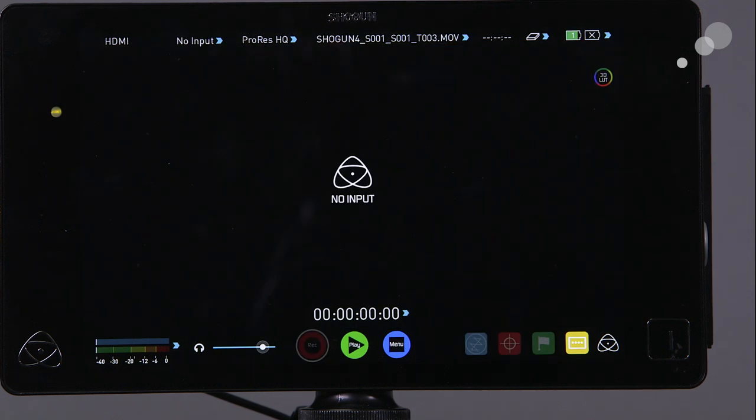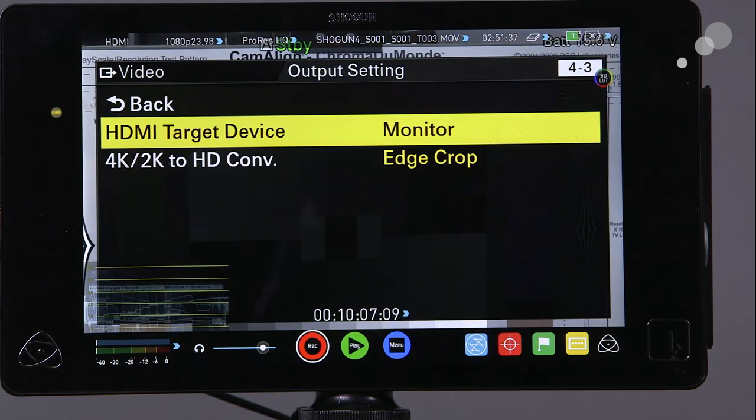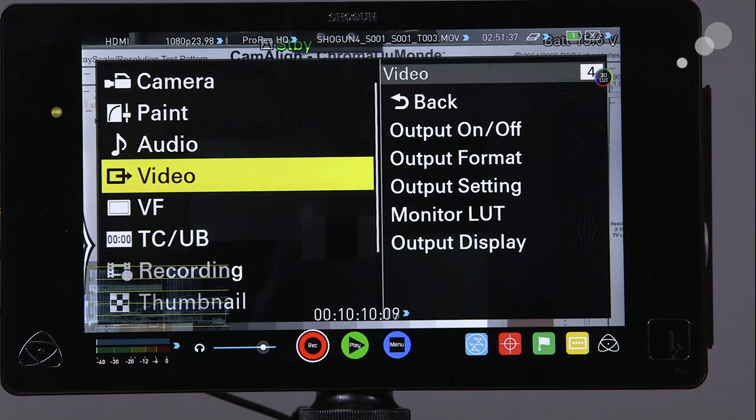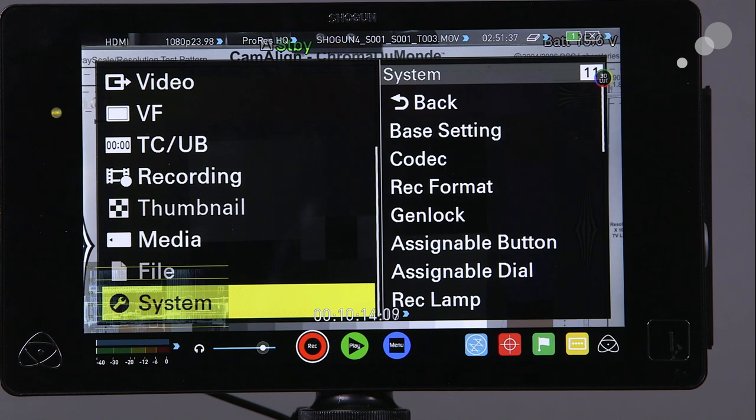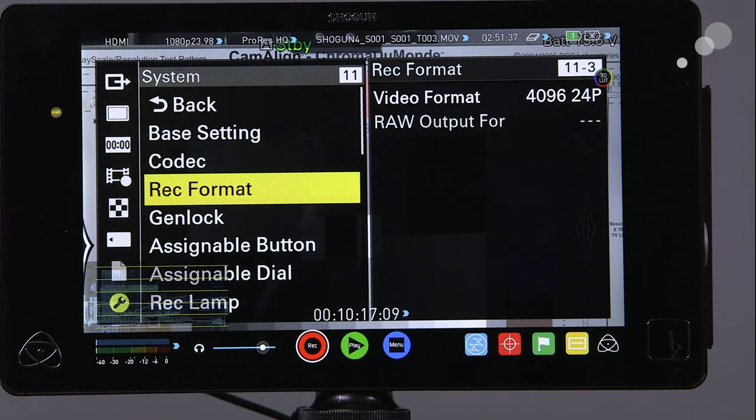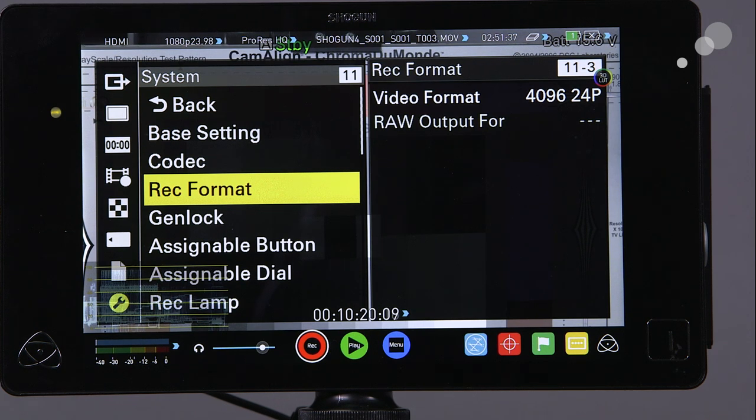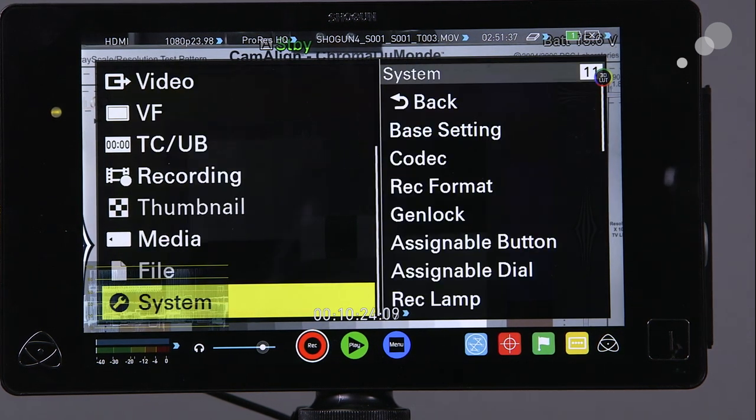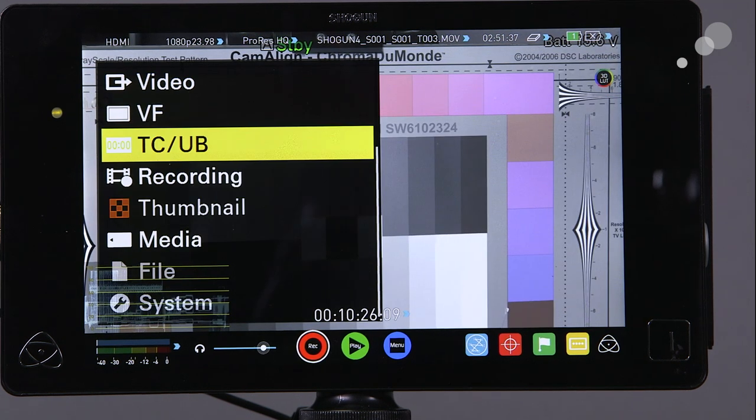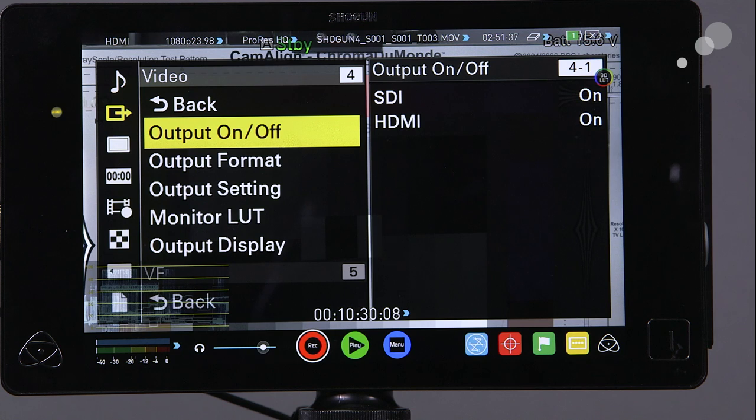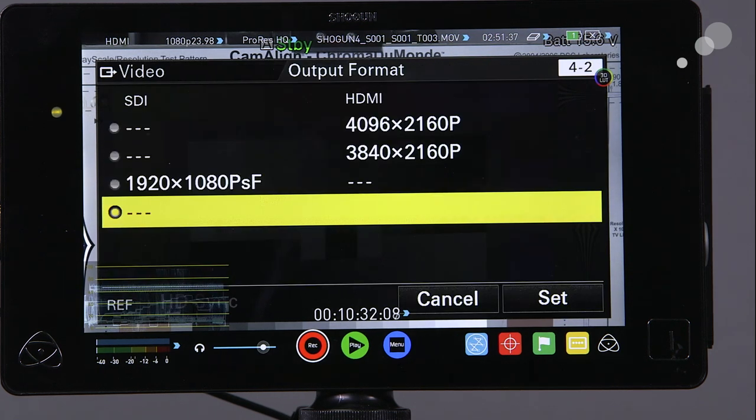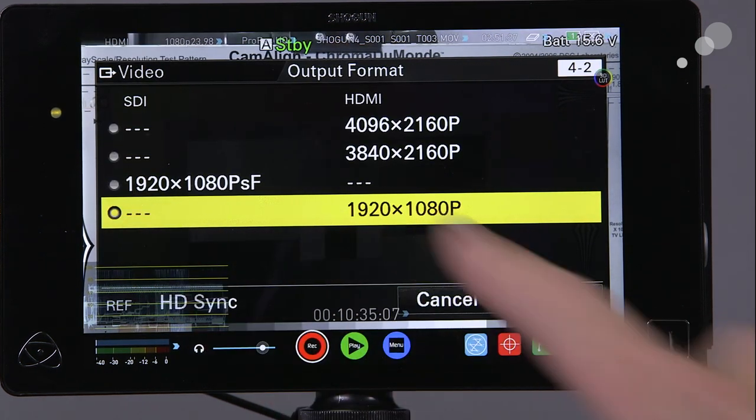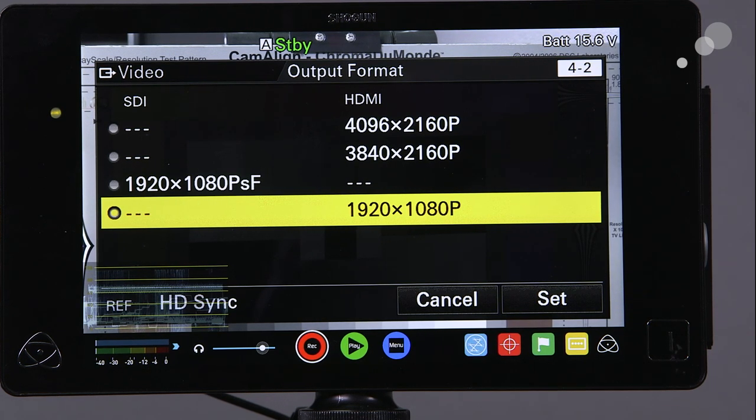I'm going to go back into the monitor setting just to show you some of the settings at the camera. If I go down to the system menu and I go to my record format, you'll see that internally I am recording 4K 24p.